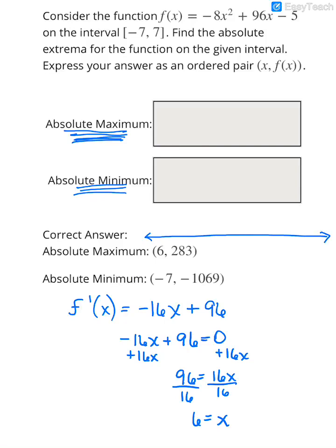The critical value is at x = 6, the smallest x-value we can have is at negative 7 — that's the smallest — and the largest x-value we can have is at positive 7.